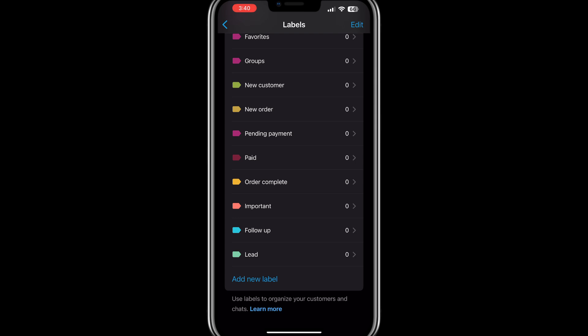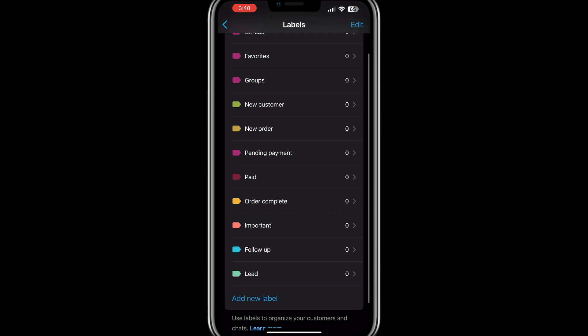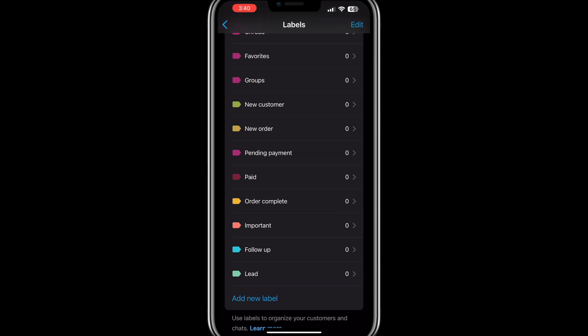That is how you create and set up a WhatsApp Business account, complete with essential tools and features that make it a powerful platform for customer communication and service. Thank you for watching and I'll see you in the next video.